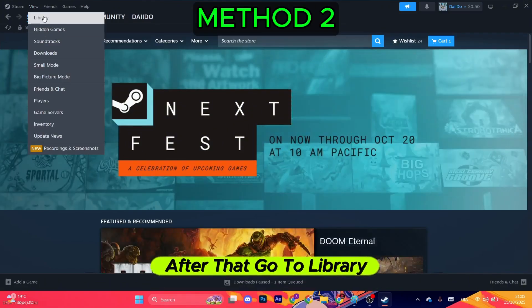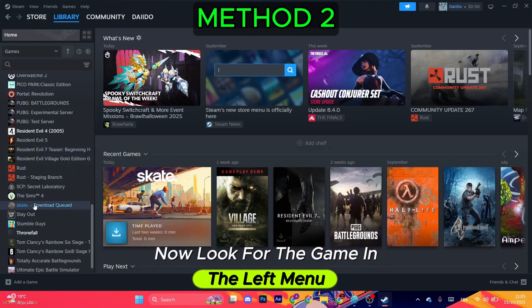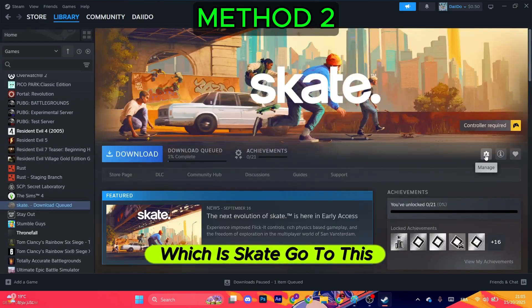Now look for the game in the left menu, which is Skate. Go to this gear icon right here, then click on Properties.